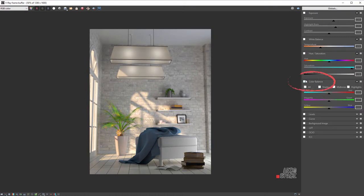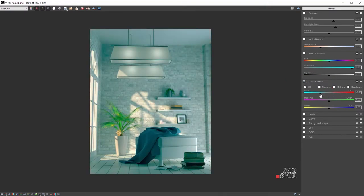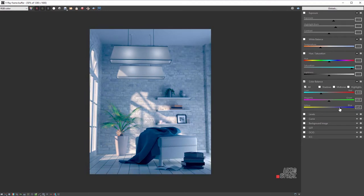Now, let's try the Color Balance. It is divided into three subcategories: Shadows, Midtones, and Highlights.